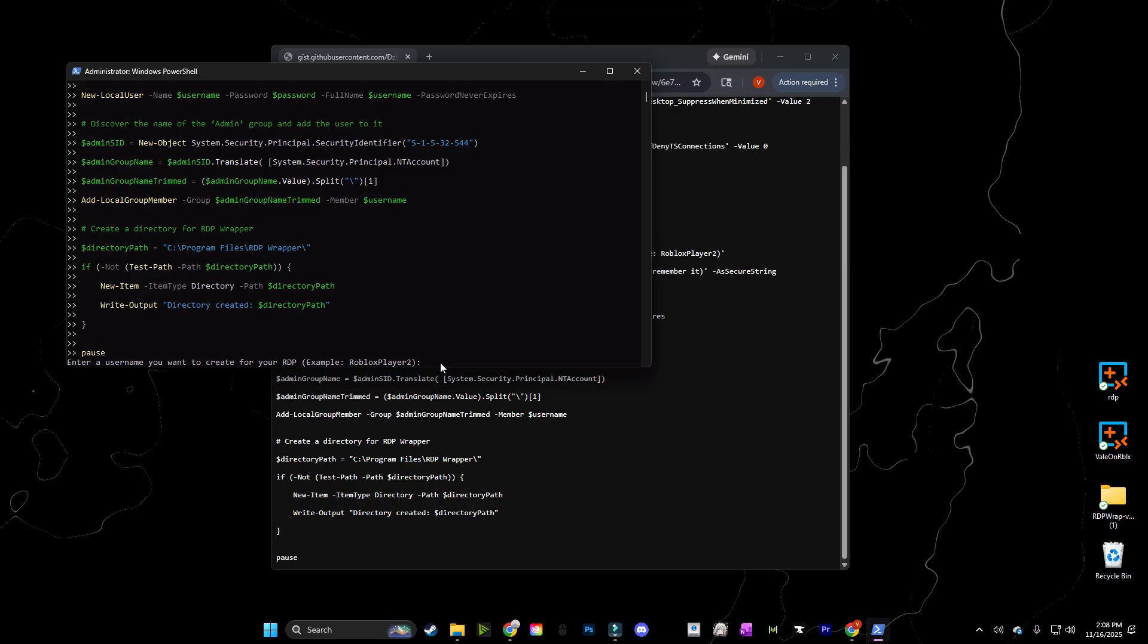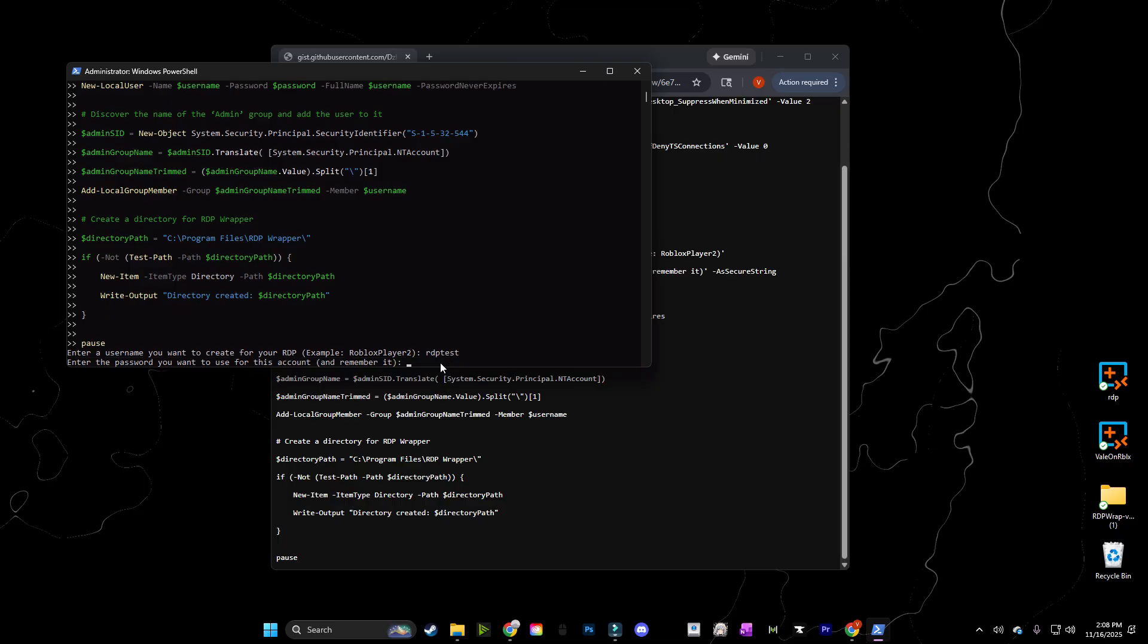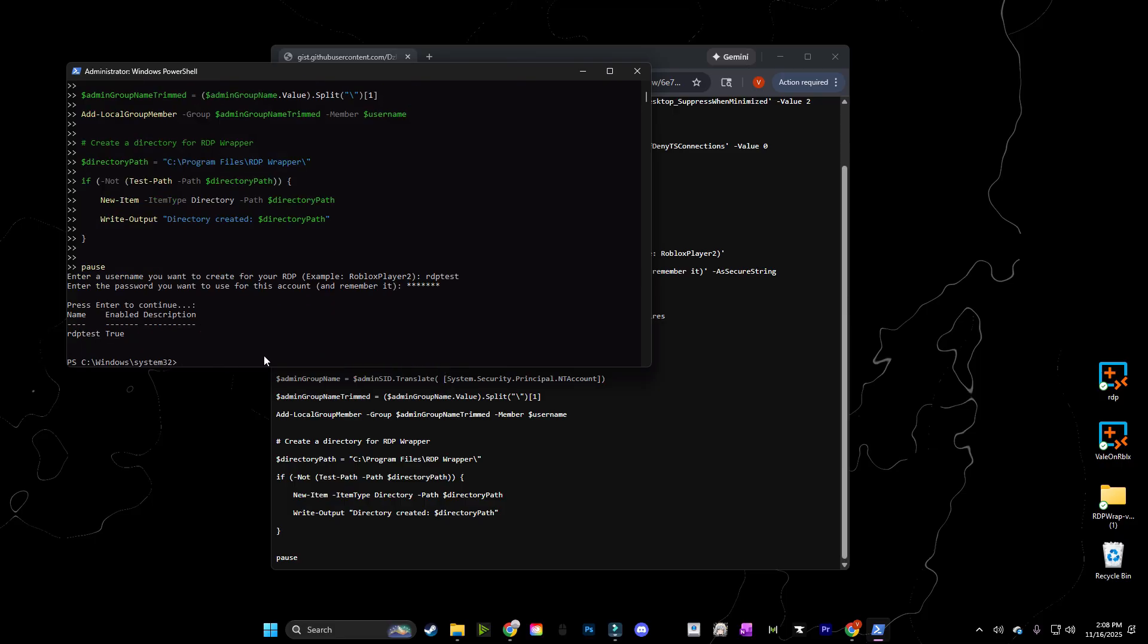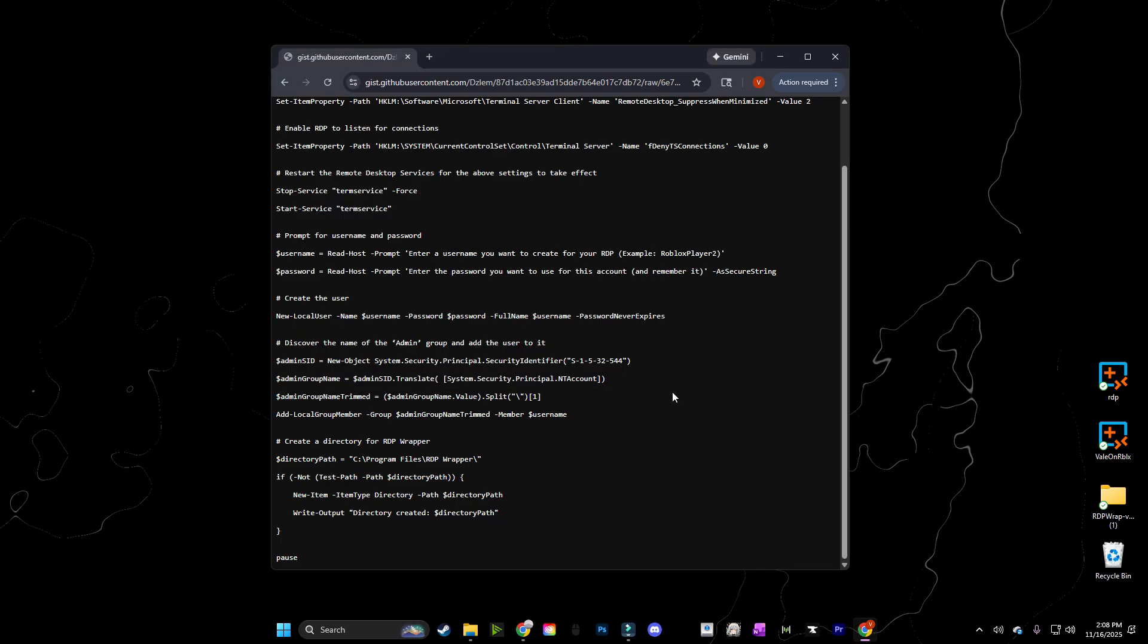I'm just going to do RDP test is what I'll name my username. And then I'll just do the exact same thing for the password, RDP test. And as you can see, you then need to press enter to continue. And after you click enter, it creates your new account. So after this, you can just close PowerShell and we can move on to the next step.